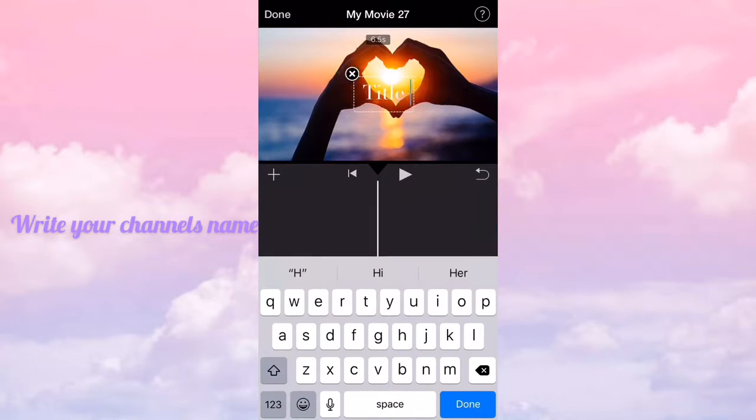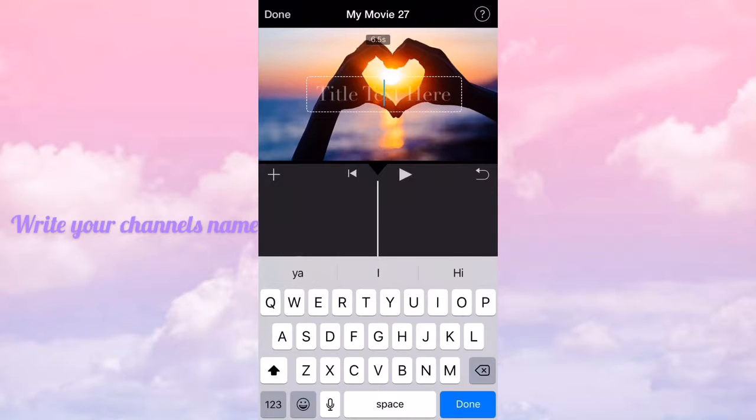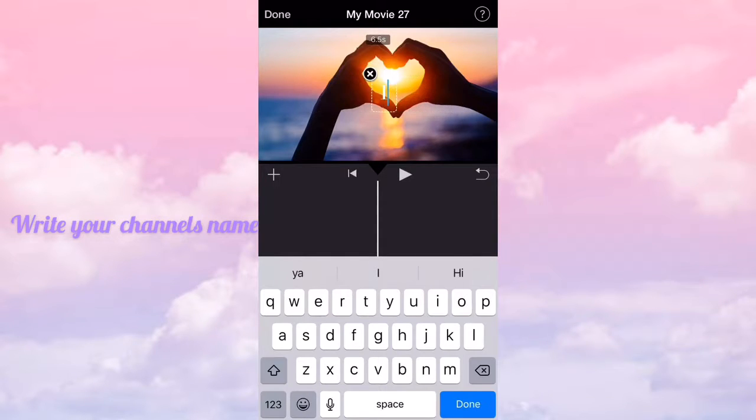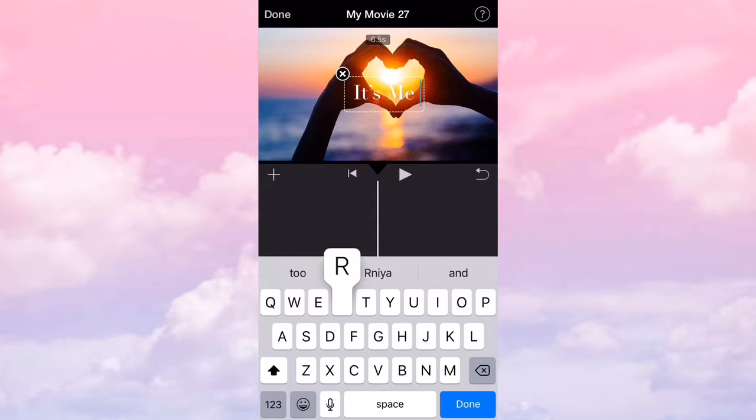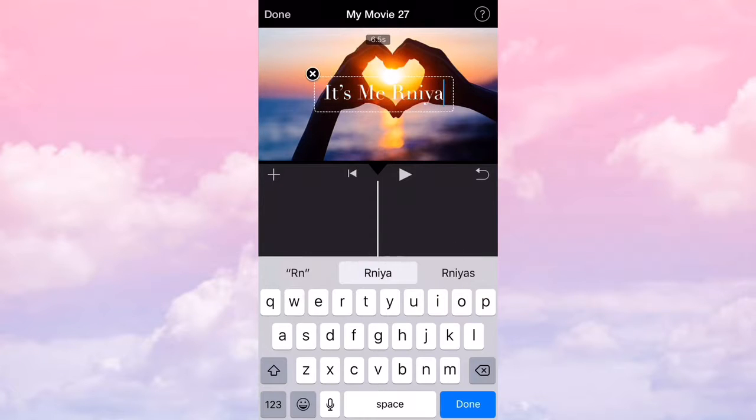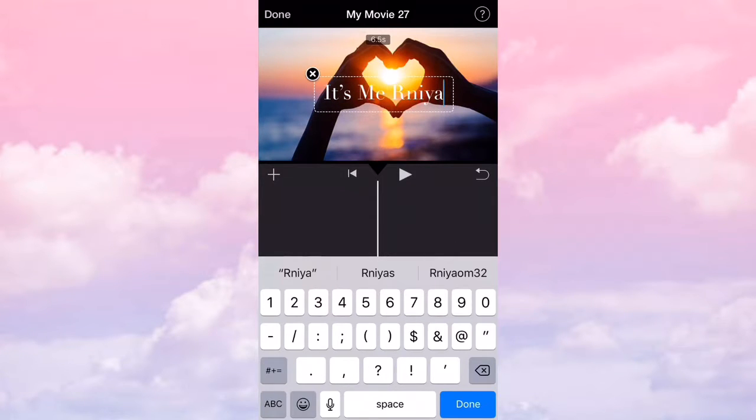And I'm going to put your name or like your channel's name. This is actually going to be in the intro I'm going to use.